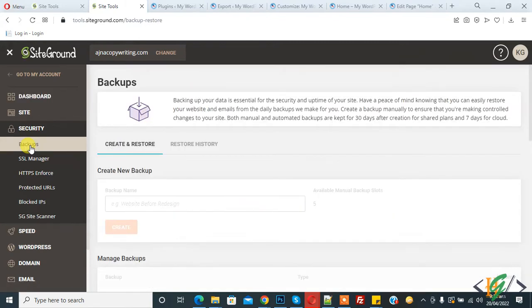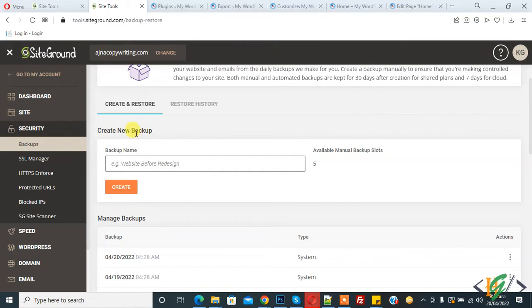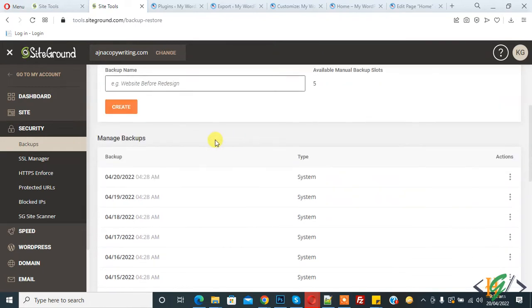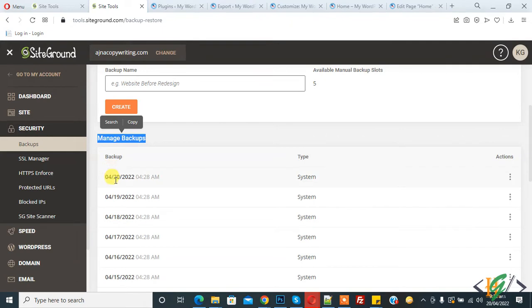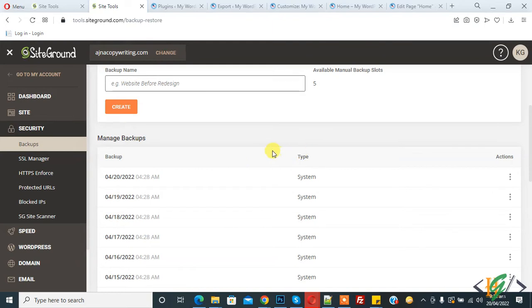And now the backup section is open. Here you can create a backup manually and you see Manage Backups. You can see backup with date and type and action. So all these backups are created by the system so we can restore our WordPress website fully with these backups.